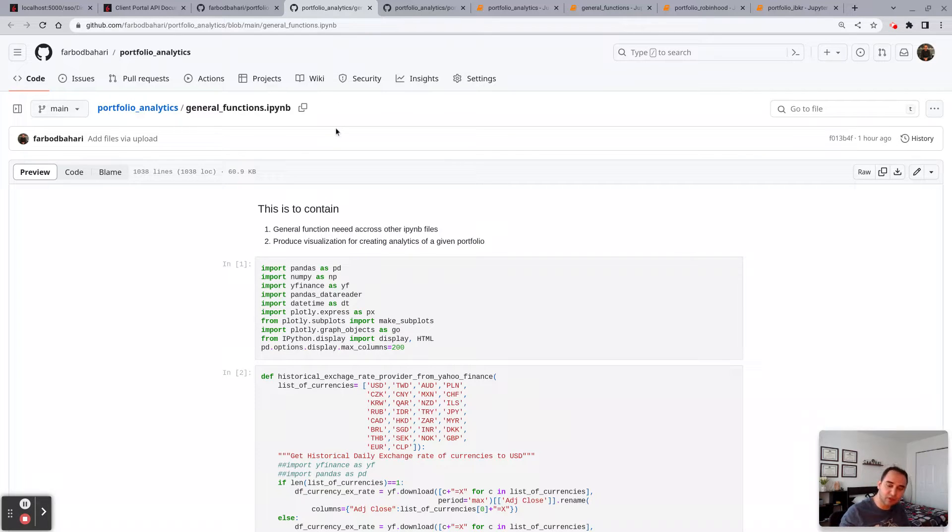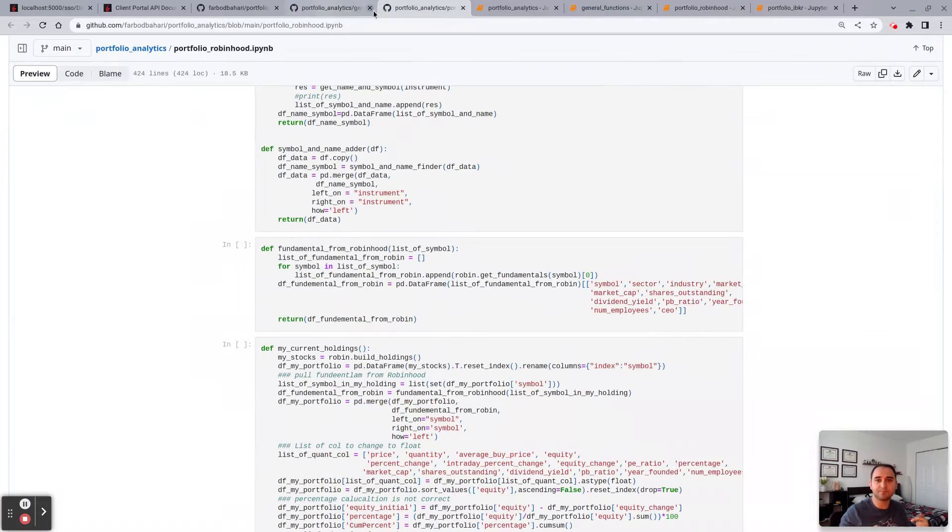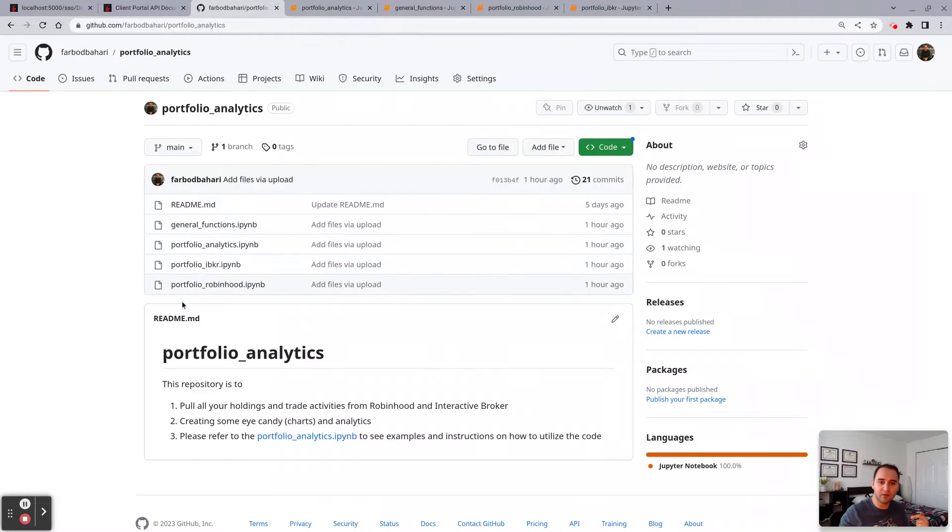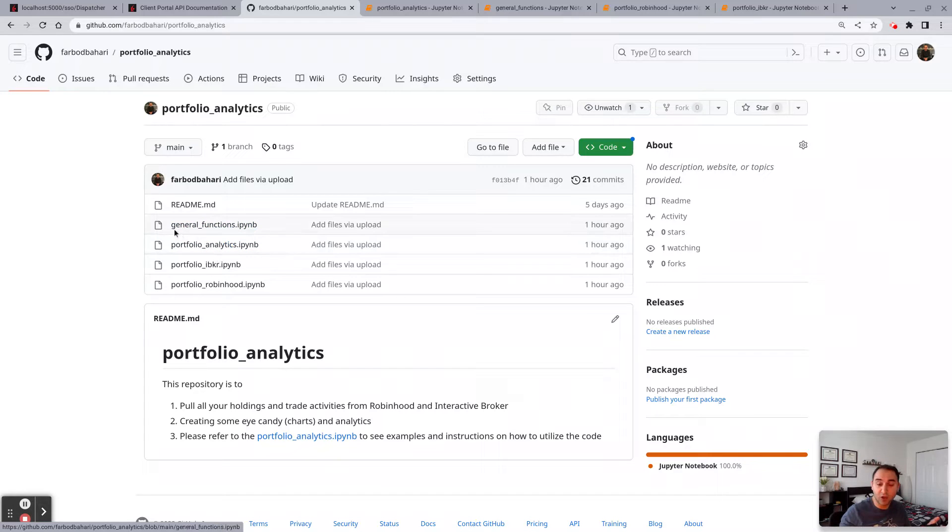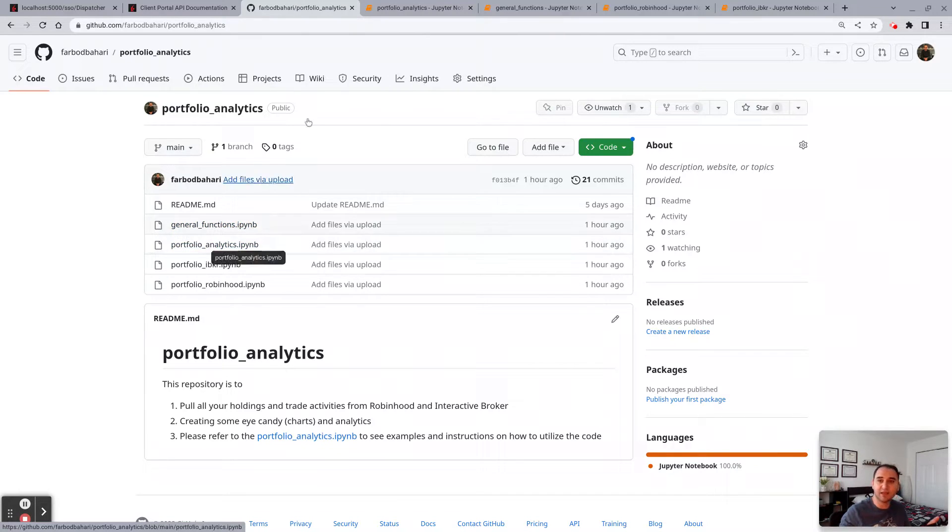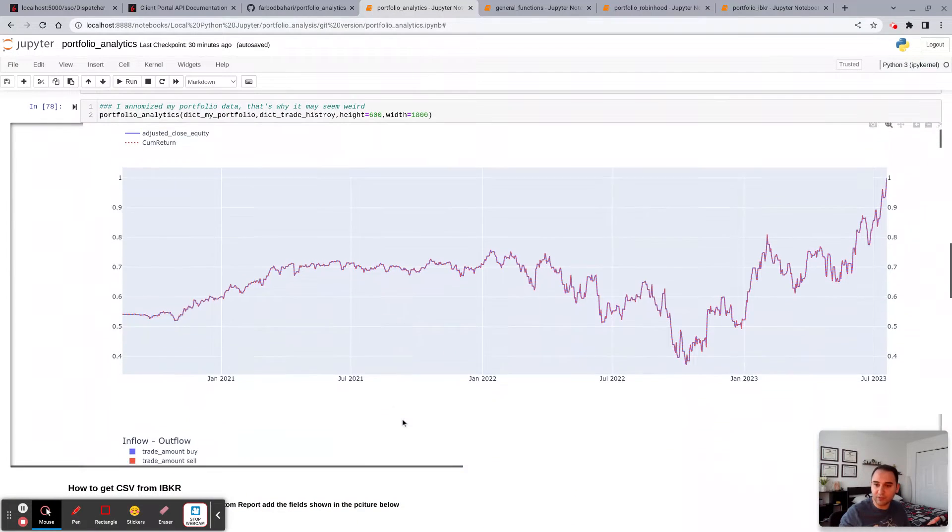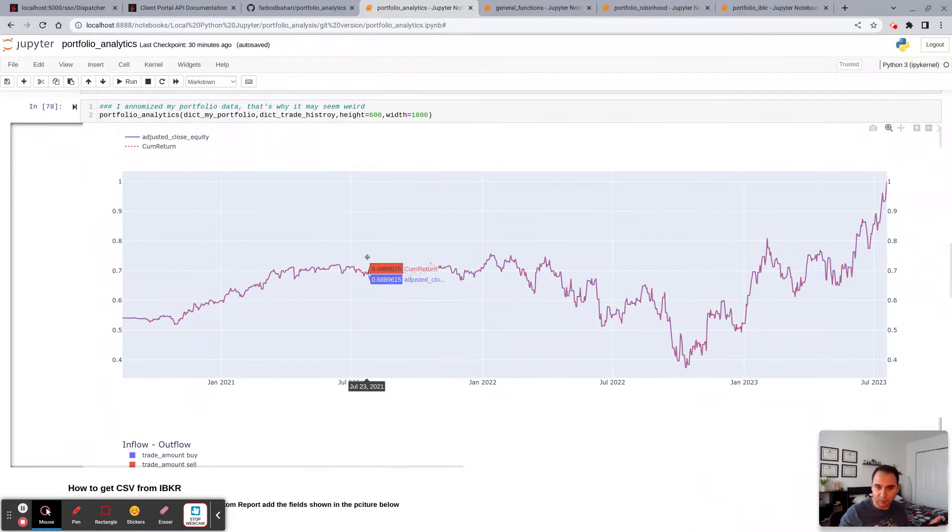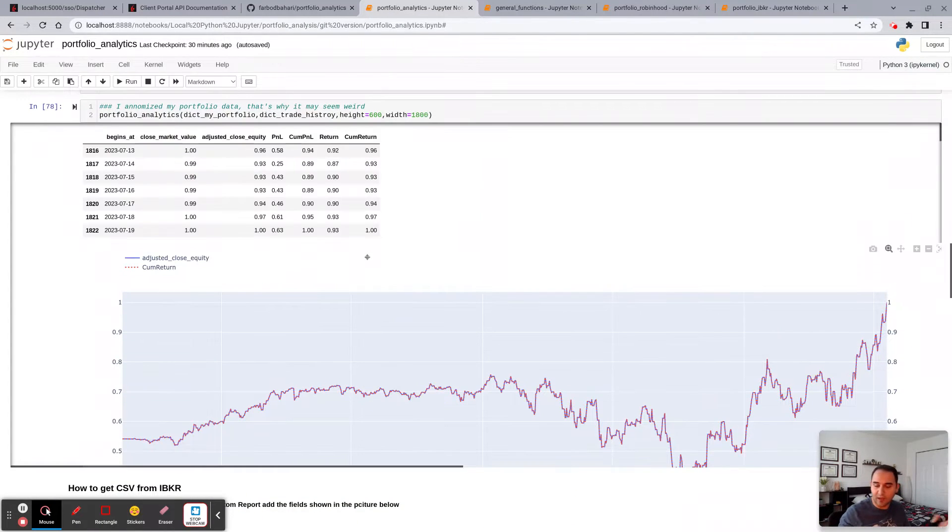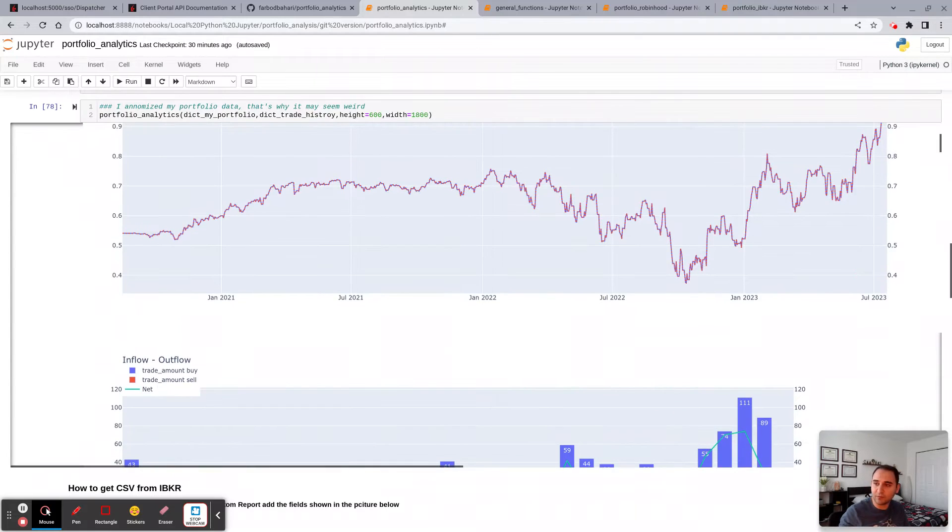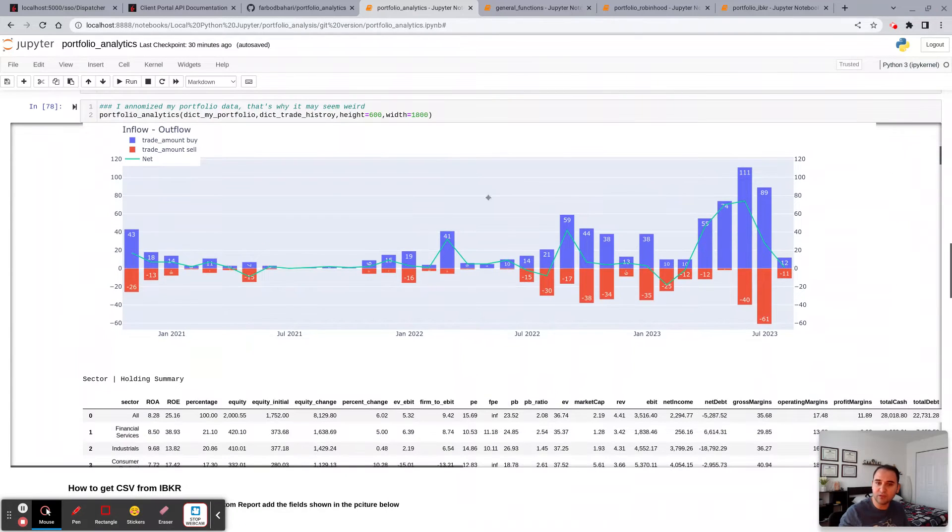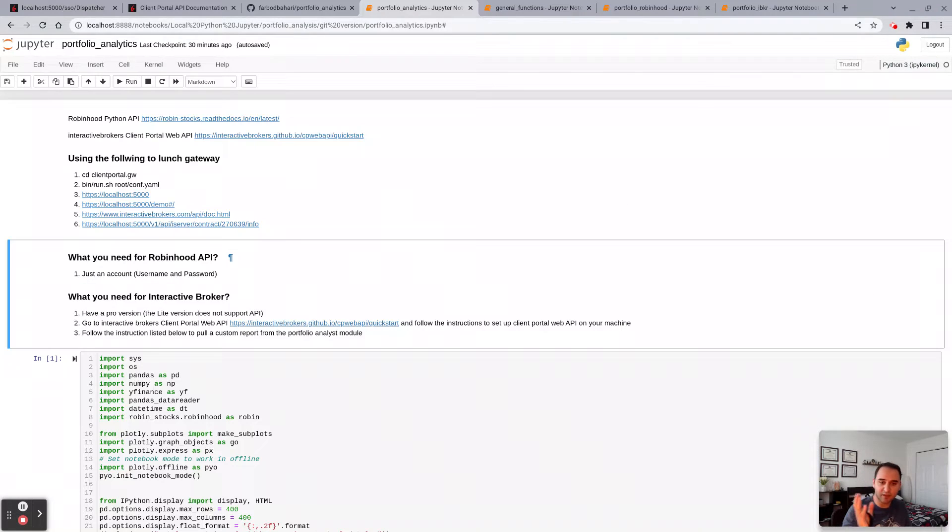And here we have the portfolio analytics where I actually call some functions from the general functions module and produce this output. So it's going to be my past seven days P&L, the portfolio value, the net trade. The way you would run the code is exactly the same whether you had only Robinhood or if you had both of them and wanted to combine them.